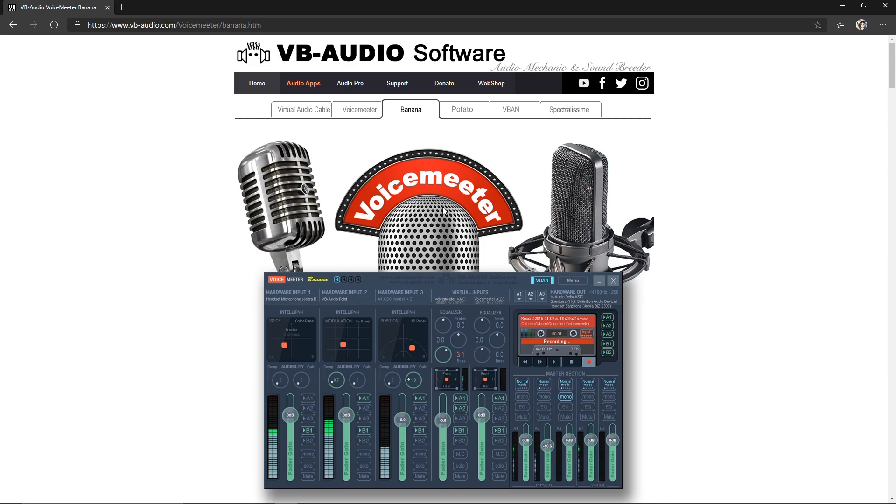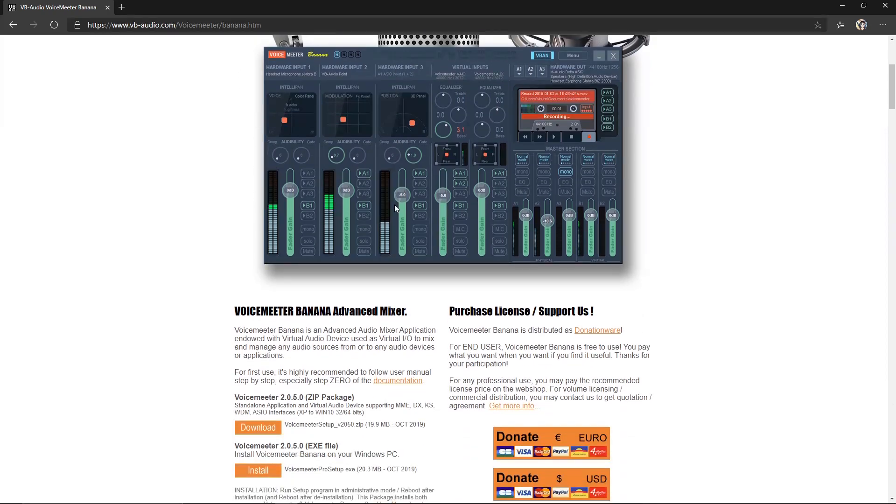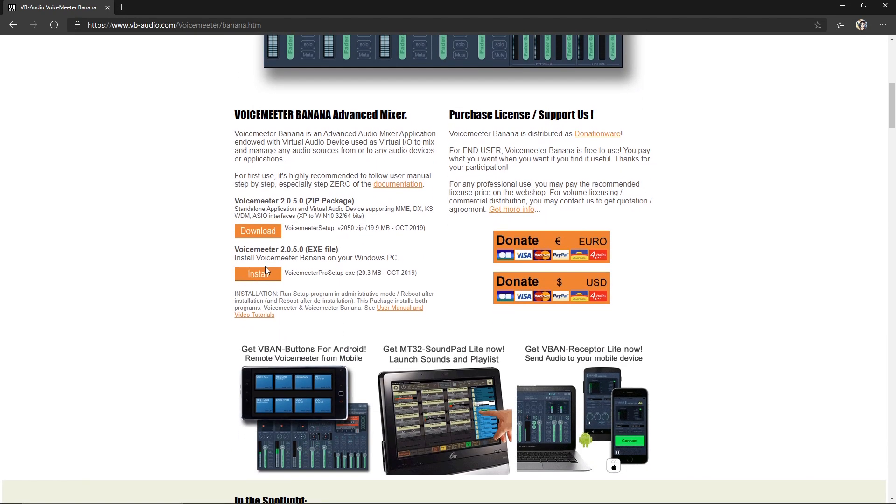It's going to bring us to this page. Once we're on this page we can go ahead and go down and you can download this .exe file.